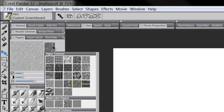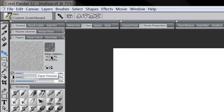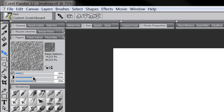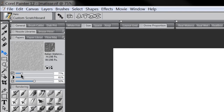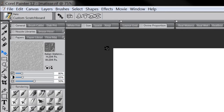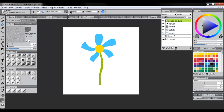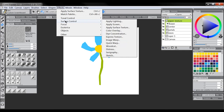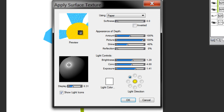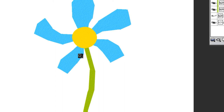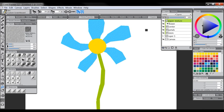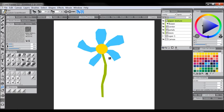Pick a paper texture that looks like paper and adjust the settings to control how coarse or broad it is. Go to Effects > Surface Control > Apply Surface Texture, scroll down to see some texture, take the amount down a little, and click OK. Now we've got a paper texture across the whole canvas. If the texture is too rough or obvious, turn down the opacity of that layer — it should be subtle so it just looks like paper.